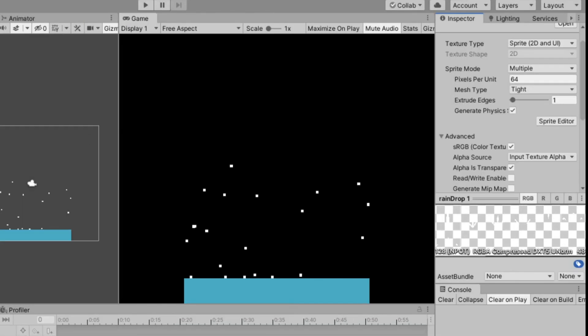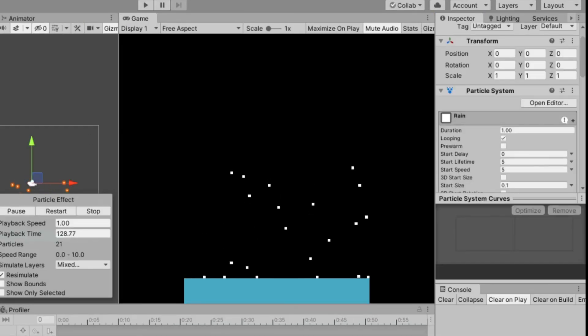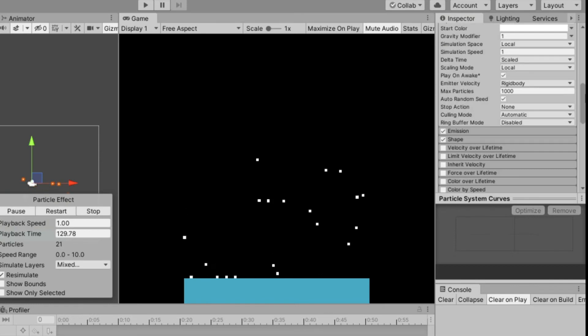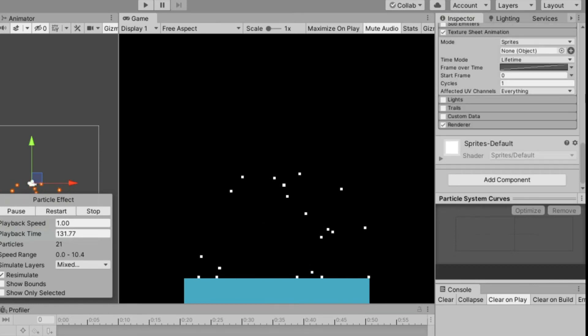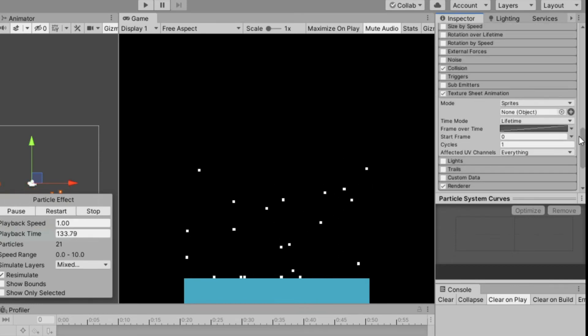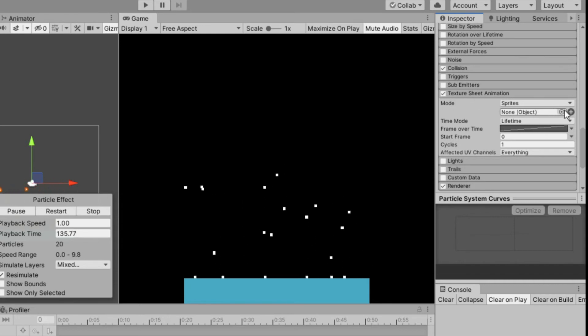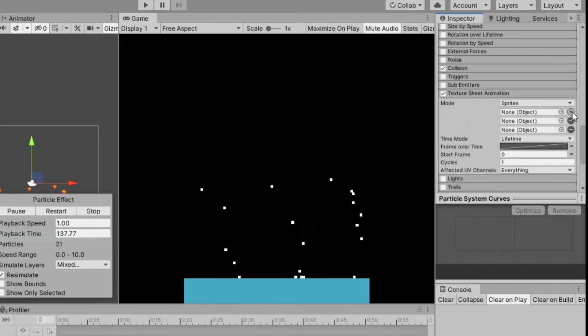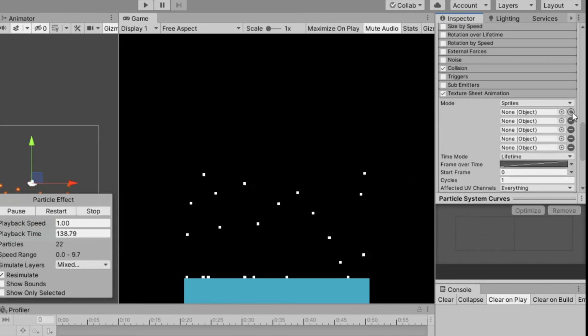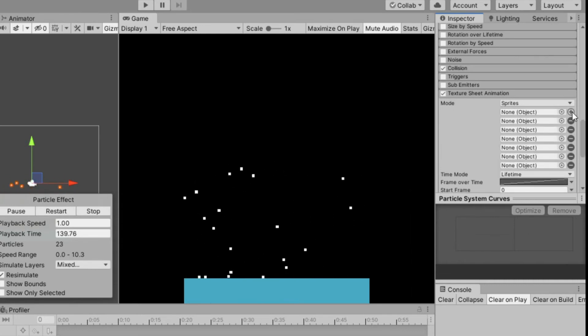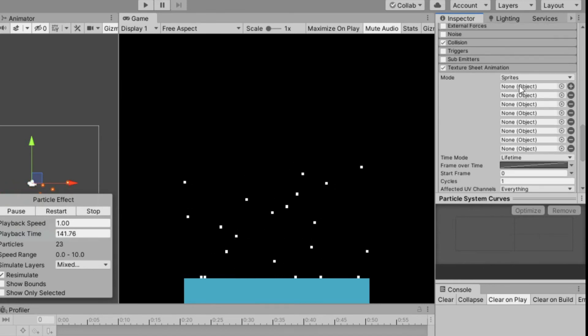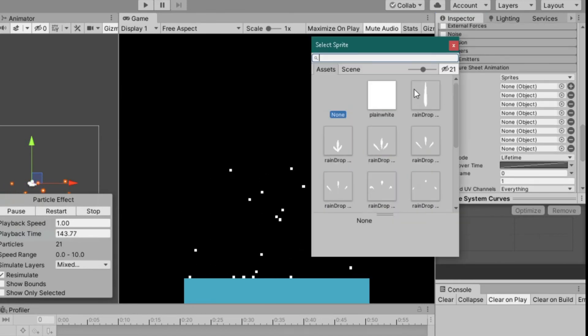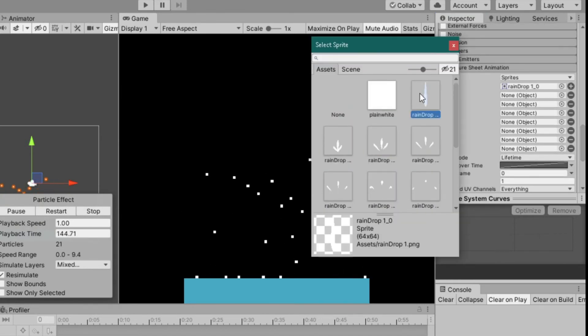Now go back to your rain particle, texture sheet animation. And I will add 8 sprites because we have 8 frames on our animation. Then add all sprites in order.